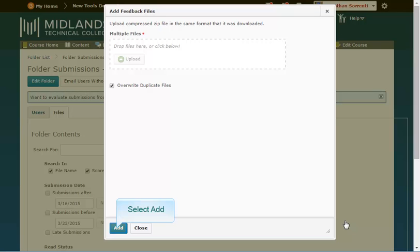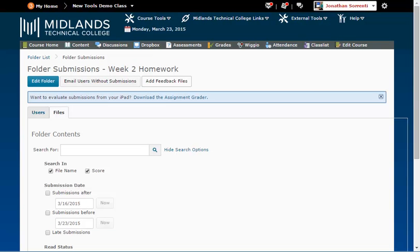Click the Add button at the bottom of the Add Feedback Files window. The computer will send the files back to the correct students as long as you did not change the file name from when it was downloaded.